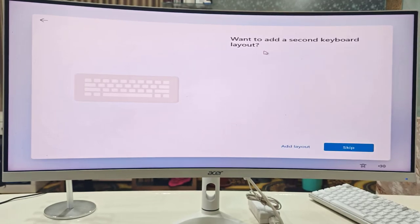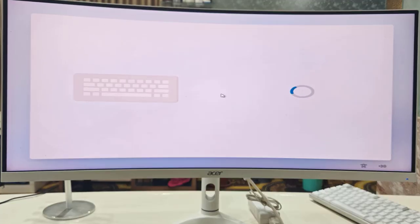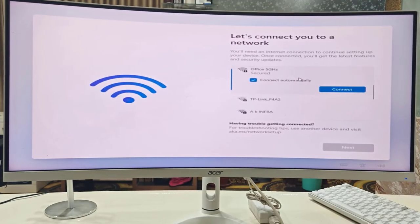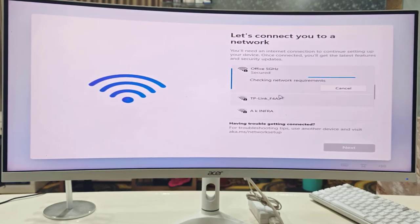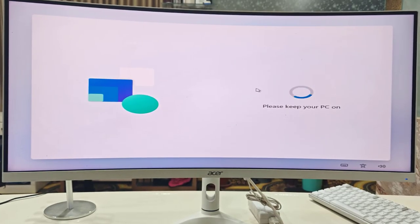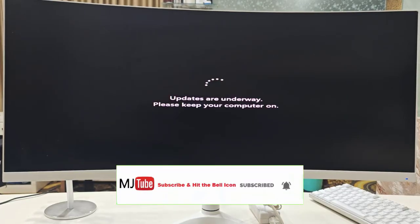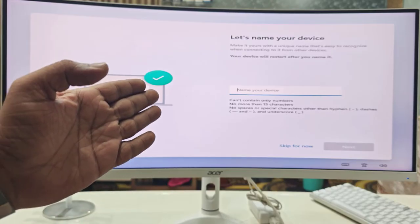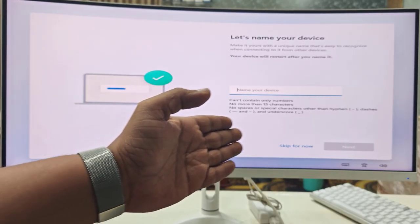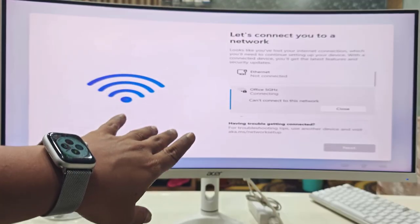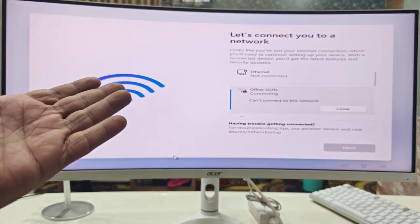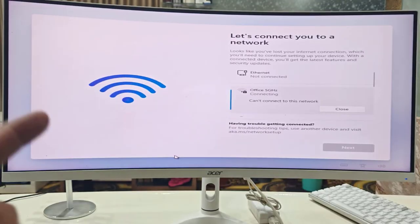Now select your country or region and click Yes. Select your keyboard layout — I'll select English (India) — and click Yes. Skip the second keyboard layout. Connect your internet, select your Wi-Fi network, enter the password, and click Next. You can also give your device a name or skip it.